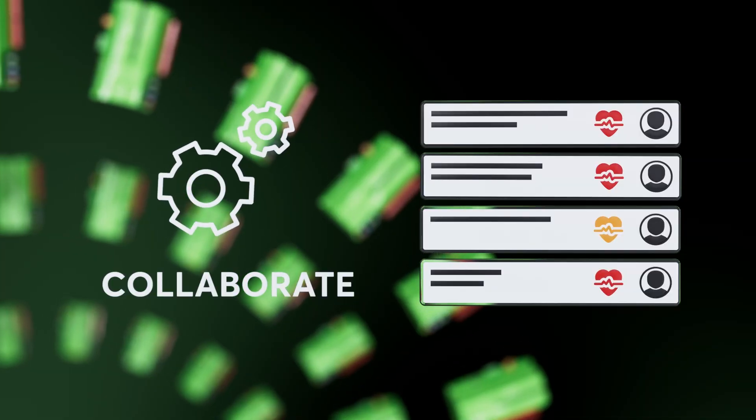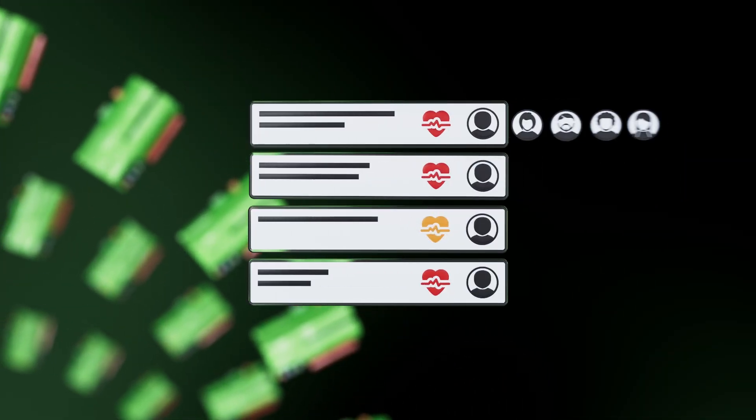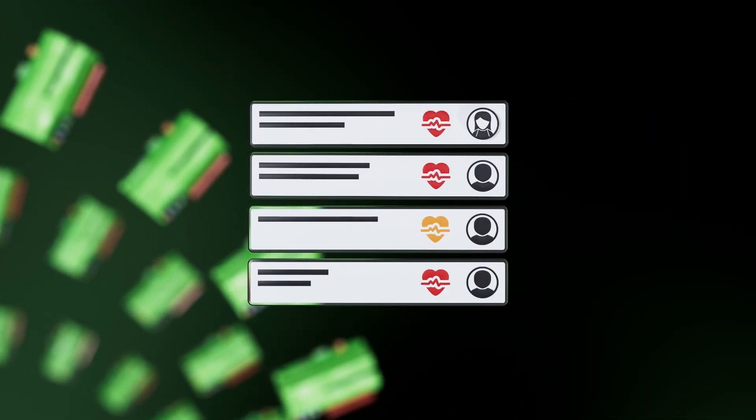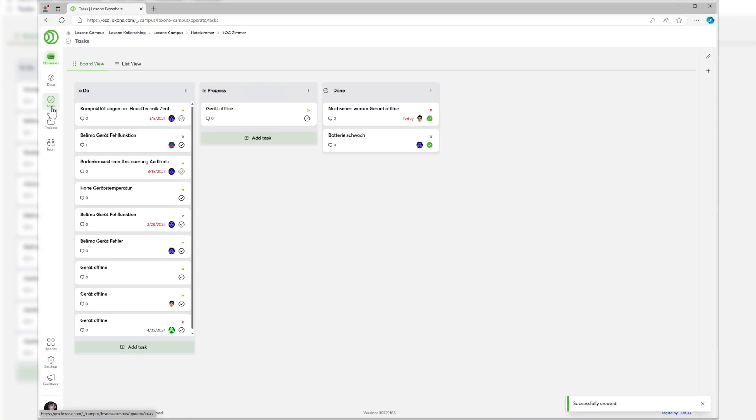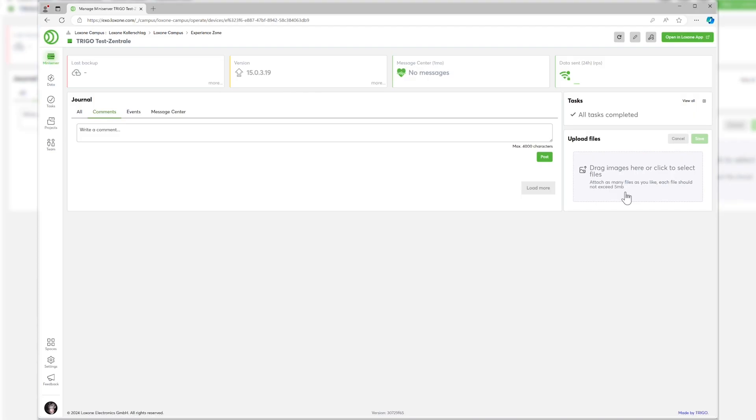Exosphere has task management right on board in every version, making it easy to collaborate on projects with colleagues or employees. Have you made changes to a project and want your colleagues to know about them? Use the option to leave messages for each mini-server.